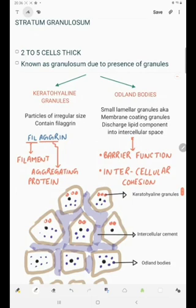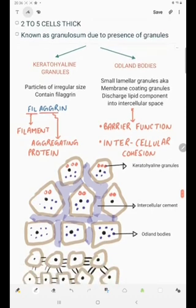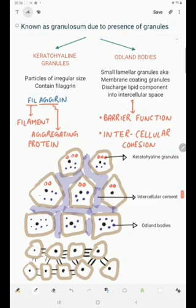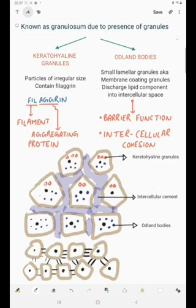There are two types of granules present: the keratohyaline granules and the Odland bodies. The keratohyaline granules are particles of irregular size and they contain filagrin — which we can break down as filament aggregating protein. Then we have the Odland bodies, which are small lamellar granules also known as membrane coating granules.